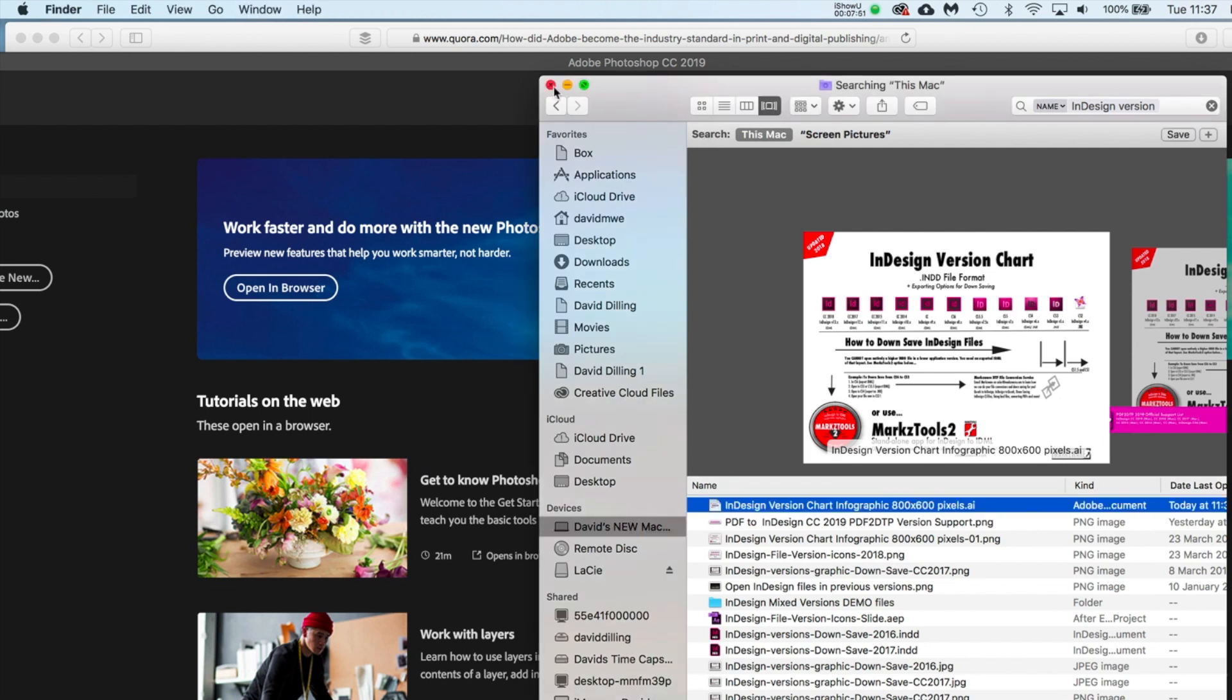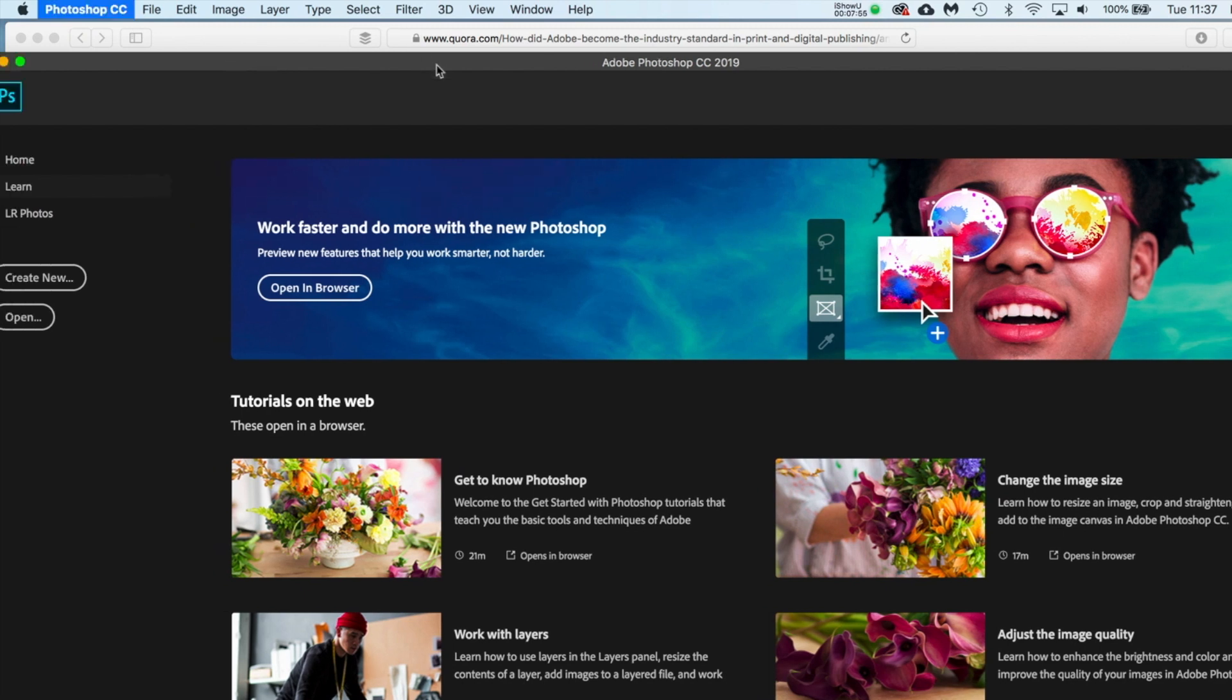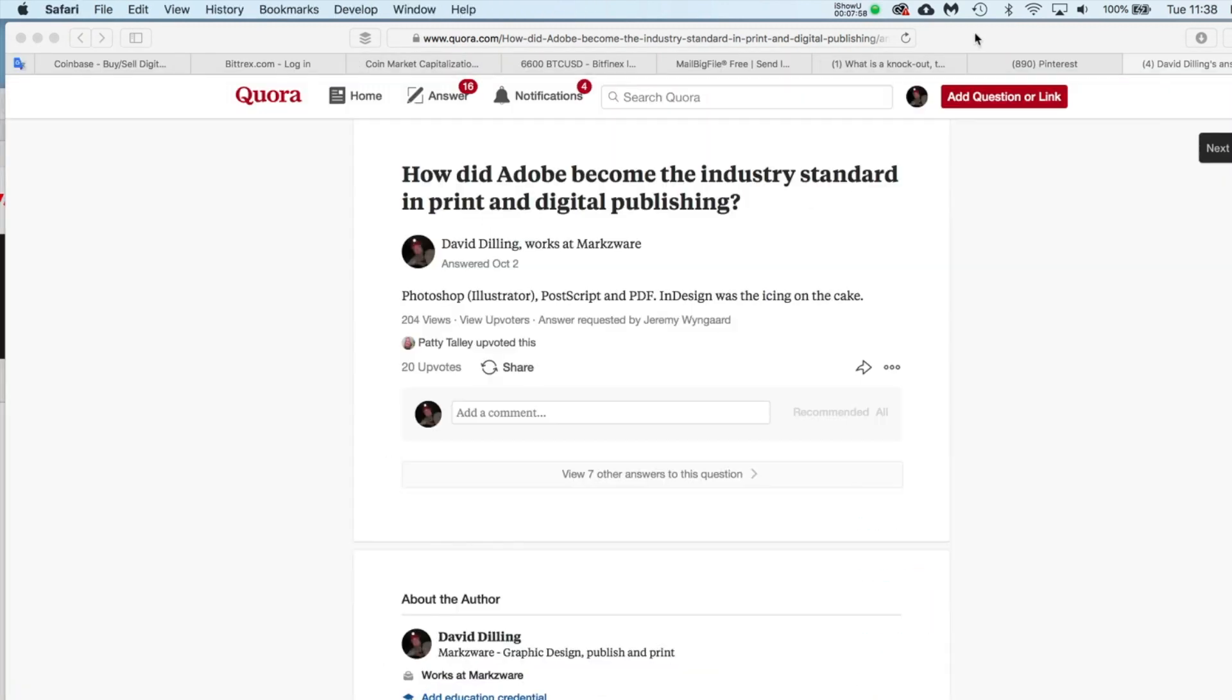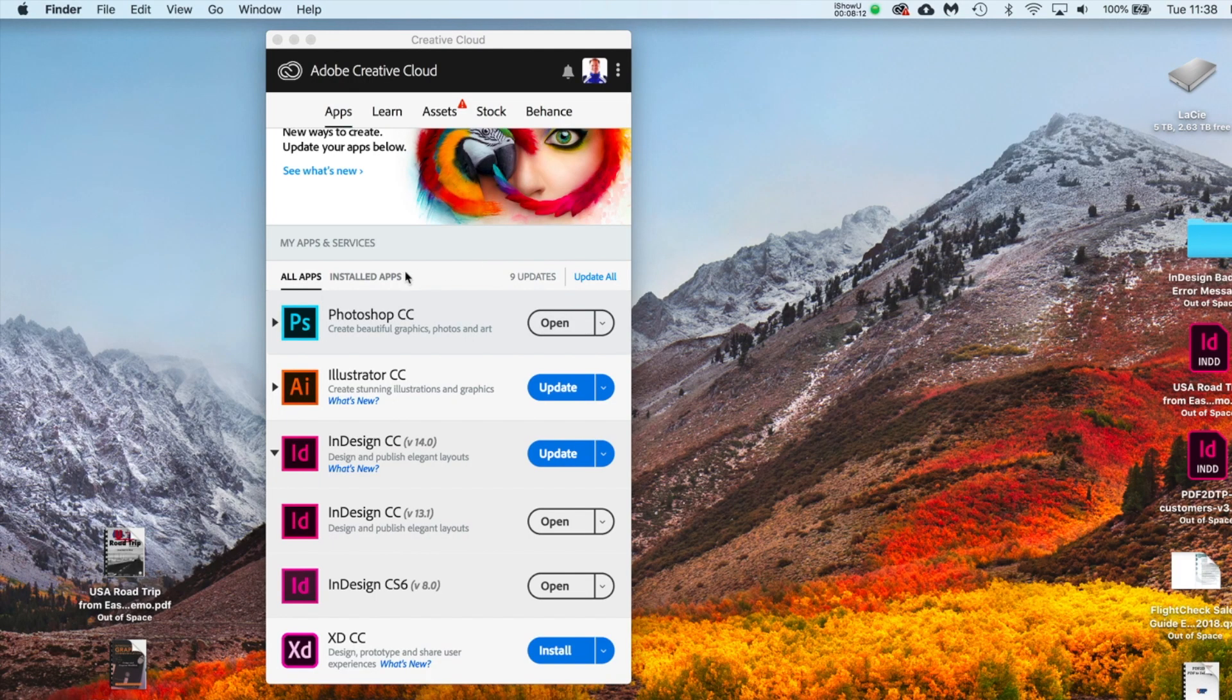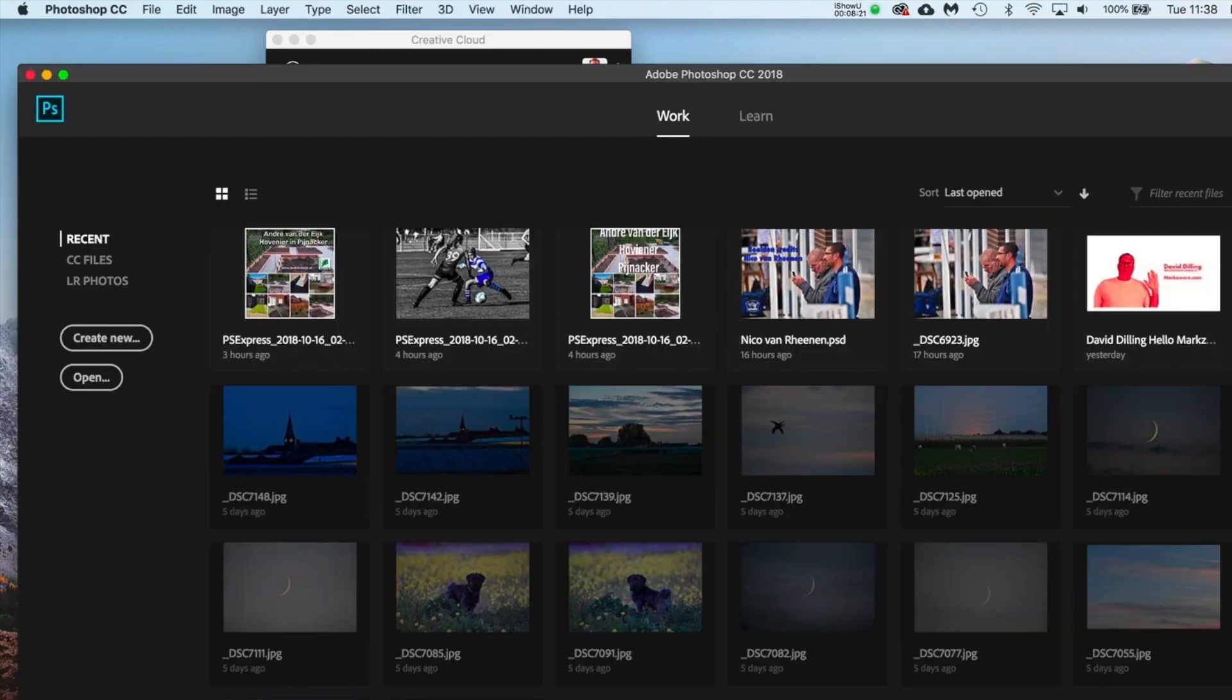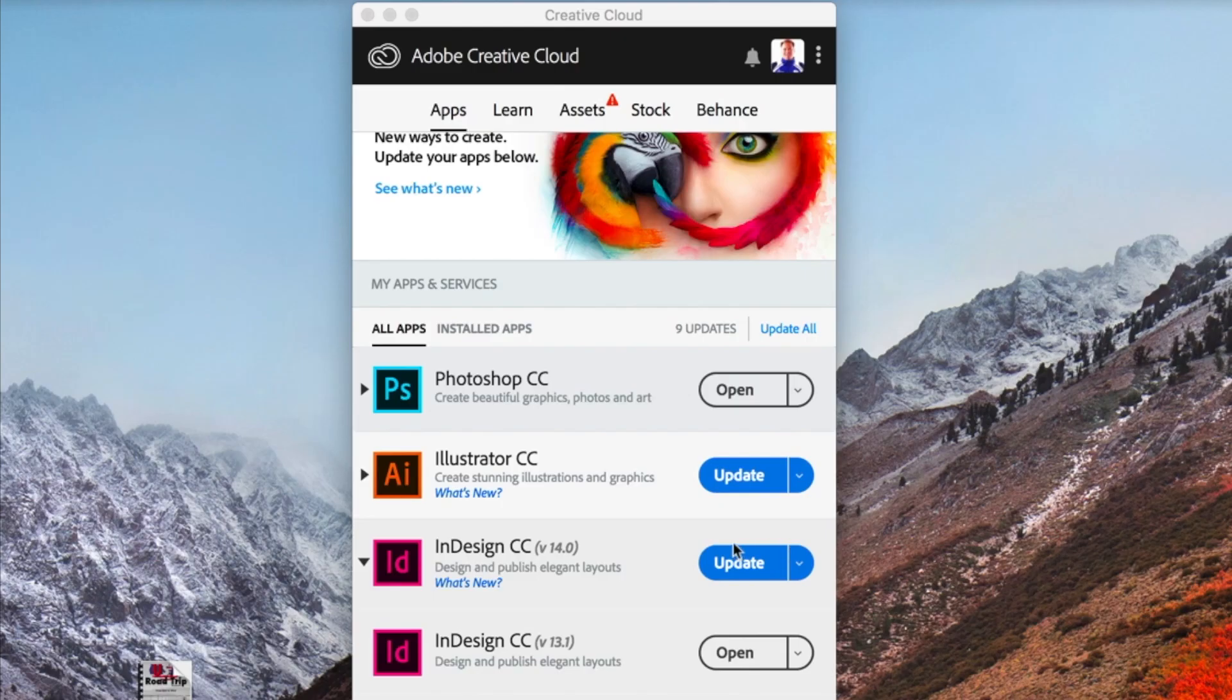And what I'm going to do now, I'm going to quit Photoshop. How did Adobe become the industry standard in print and digital publishing? My short answer was Photoshop, including Illustrator, Postscript and PDF. InDesign was the icing on the cake. And speaking of that, now I'm going to dare update my InDesign because I saw with Photoshop it's actually a totally new version. I can quit 2018 here. And if you click Update, it actually installs a new version and keeps CC 2018.